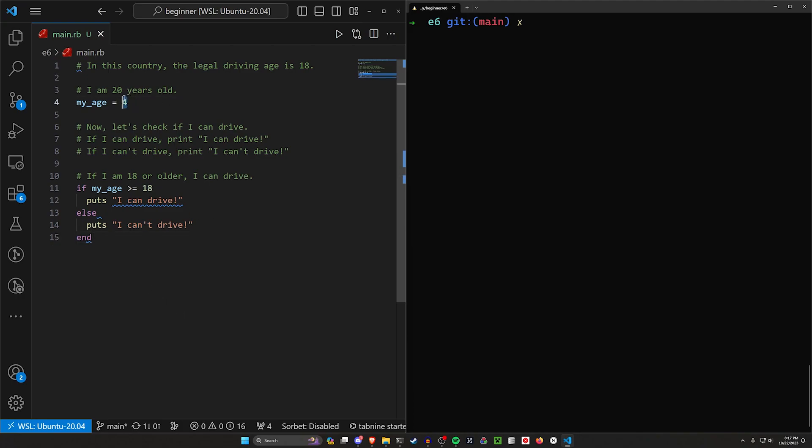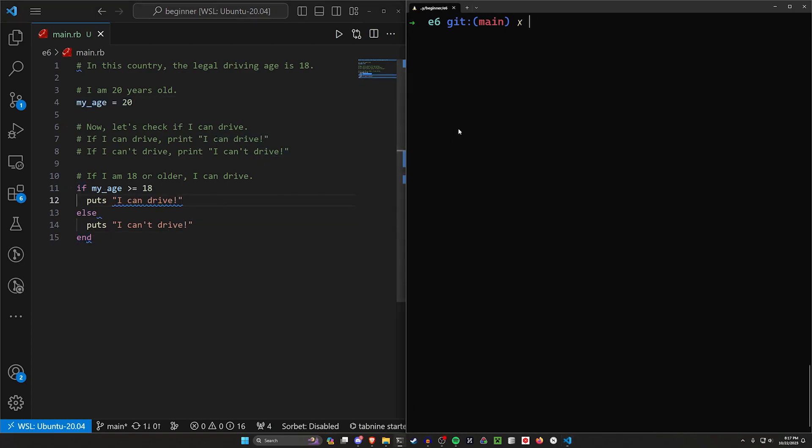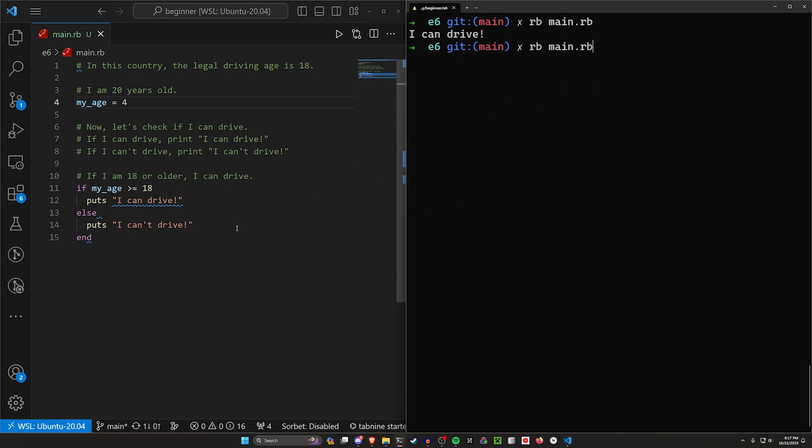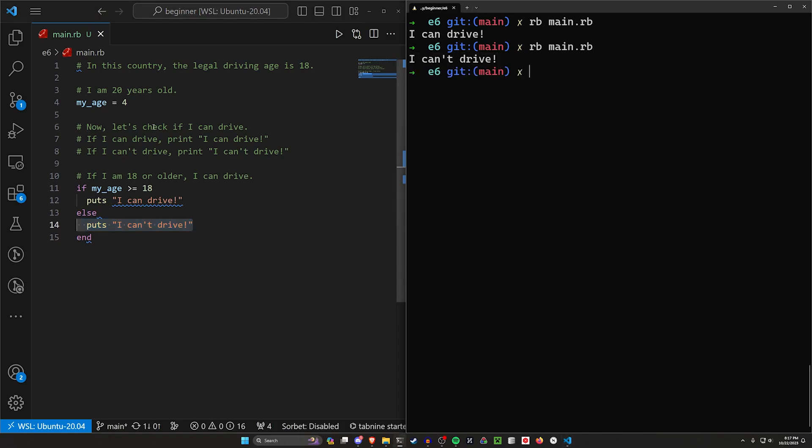Let's change this to 20. So we'll make sure that we are old enough to drive, which means we should see I can drive if we run this in the terminal. To run it, we'll type RB and then the name of our file, which remember was main.rb. So then we can see I can drive. Let's change our age to four and then let's run this program again. You already know what should be printed here, but let's just make sure we can see I can't drive. So that's one case.